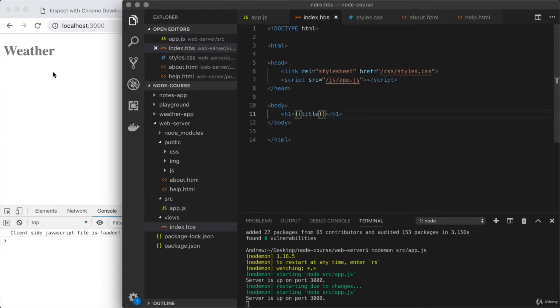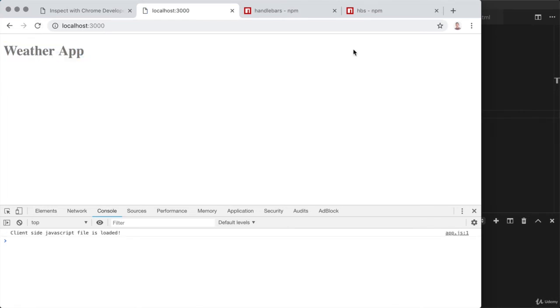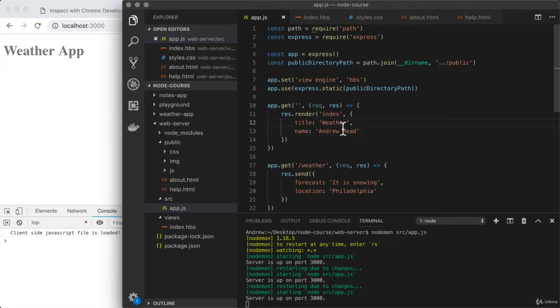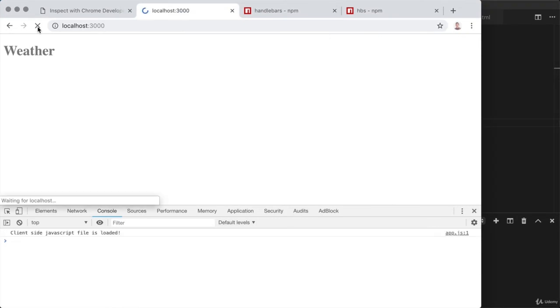If we want to inject a value in an HBS file, we open and close two curly braces. Right inside, I reference the thing I'm trying to access. I could access title or name. If I save index.hbs, we should be able to access our title since we've passed it in. If we refresh the page, we see 'weather app' showing up. That means the value which node provided to the template is indeed being used.